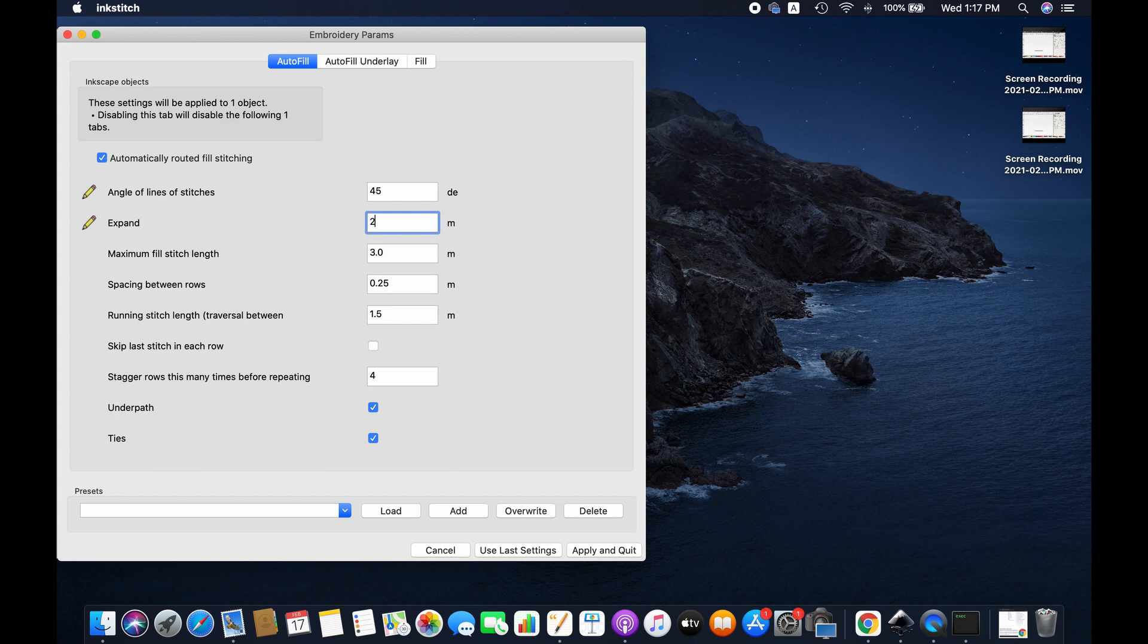Friends, this is how you simply can download and install Ink Stitch on Mac. I hope this tutorial will help you. Thanks for watching, we'll see you next time. Goodbye.